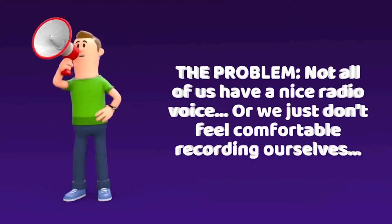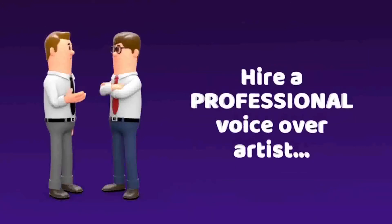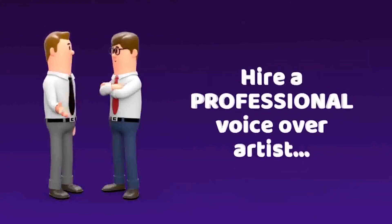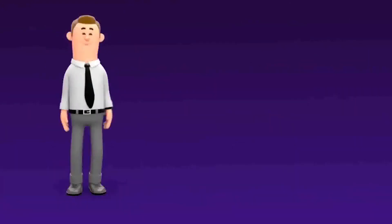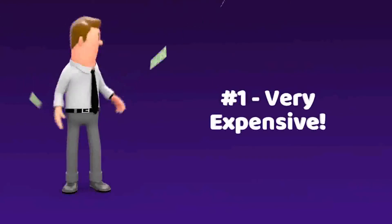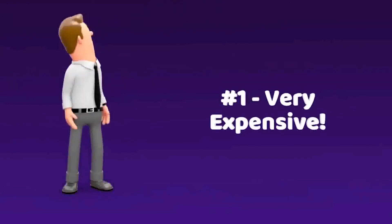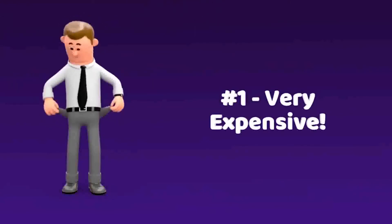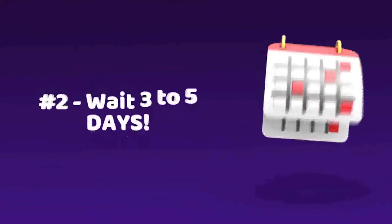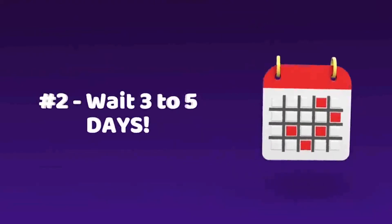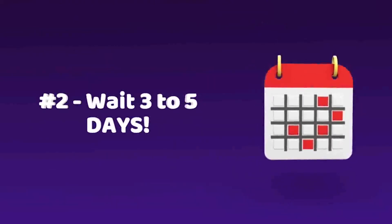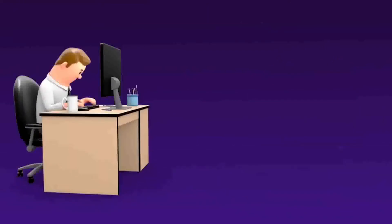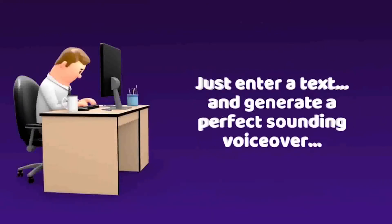Previously the solution was to hire a professional voiceover artist. But there are two problems going down that route. Number one, they are very expensive. It can cost you up to $100 per minute of recording. And number two, you'll have to wait three to five days for the voiceover to be completed.